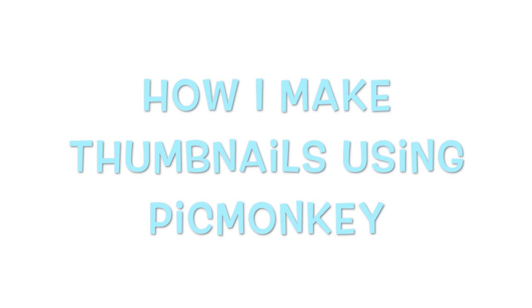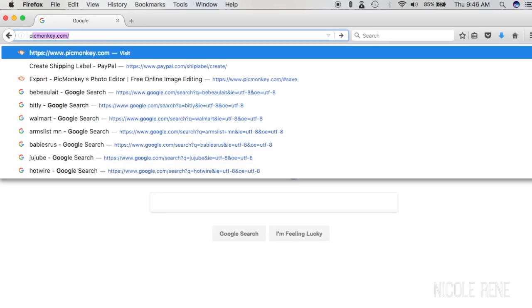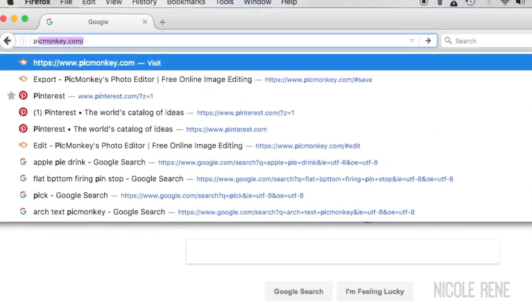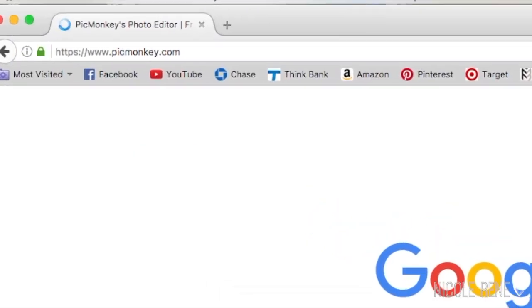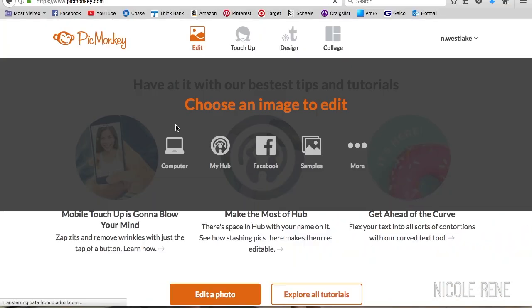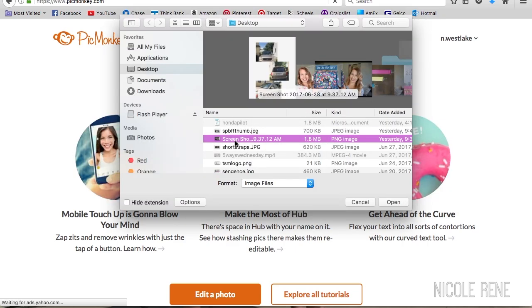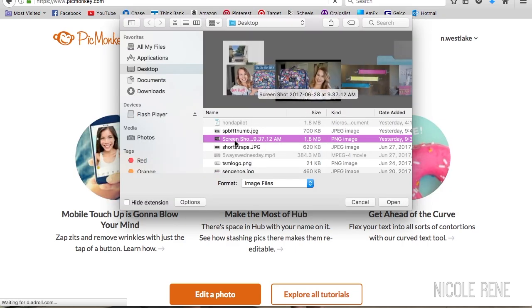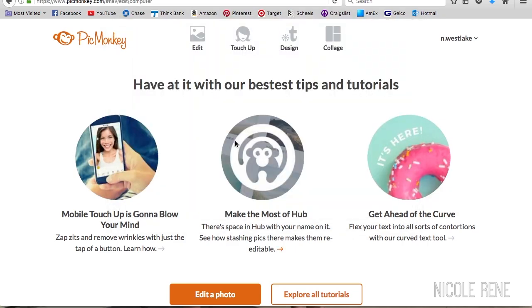Hey everyone, welcome back to my channel. Today I'm going to be showing you how I make my YouTube thumbnails using PicMonkey. I start by going to picmonkey.com and then I find an image that I want to edit. In this case I'm just going to be using a screenshot from the video that I filmed.